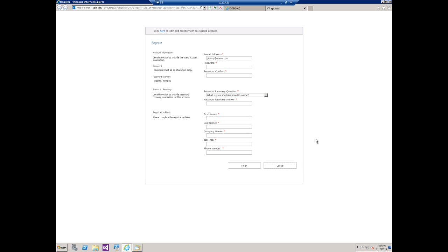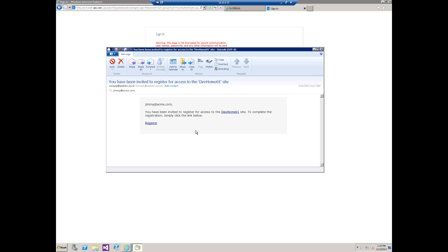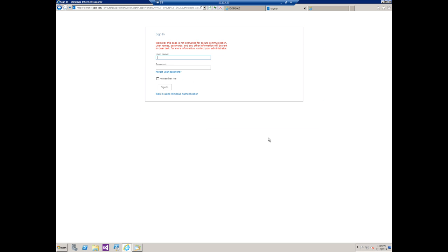But let's say that I read the email here, and I was so excited to get it that I just immediately clicked on the first hyperlink that I saw. So I'm so excited to register for this EXCM 2013 site that I click on dev home one instead.